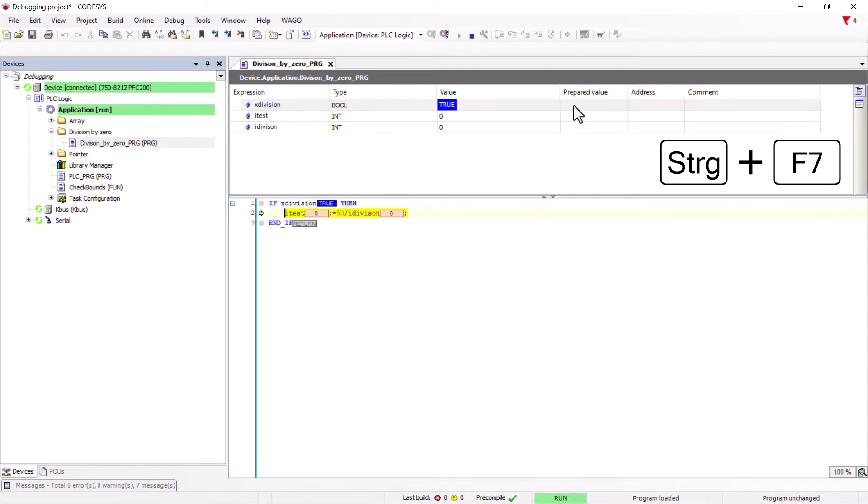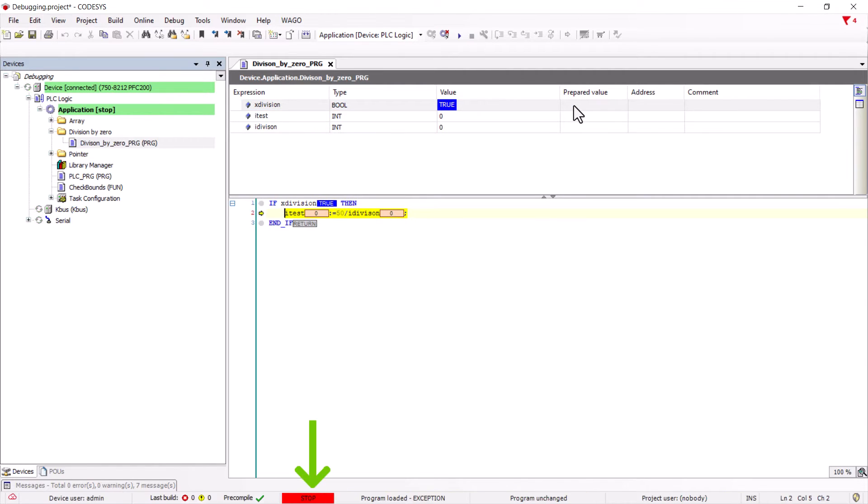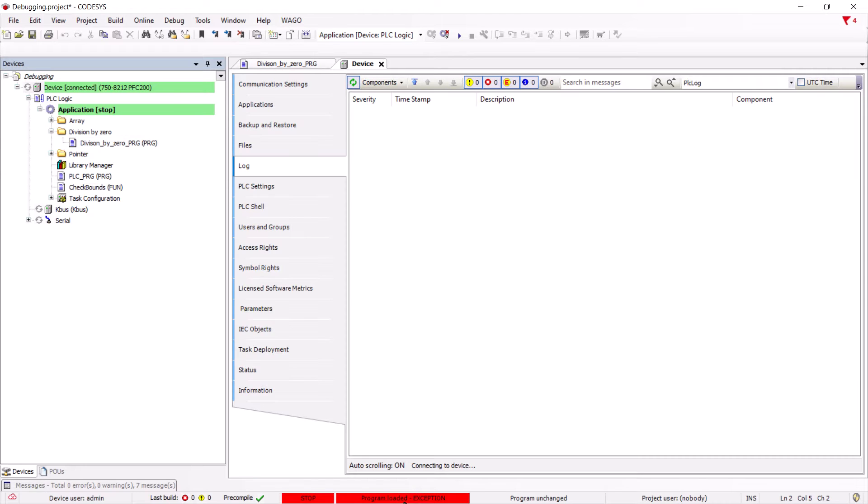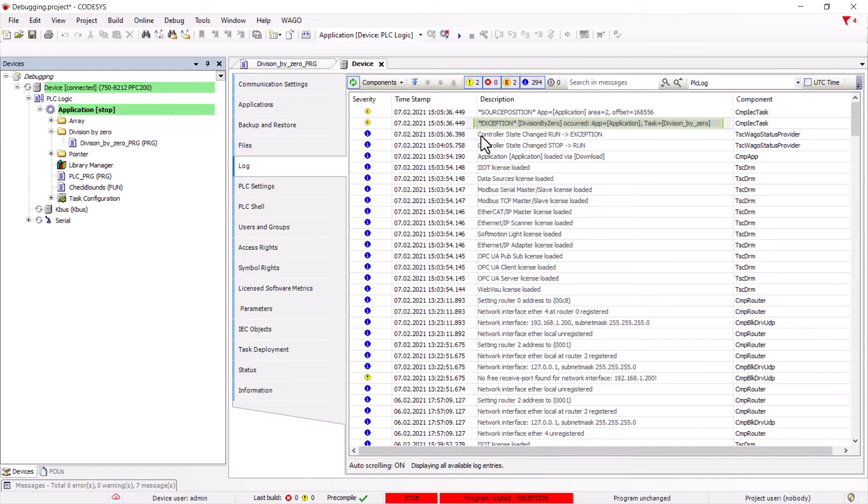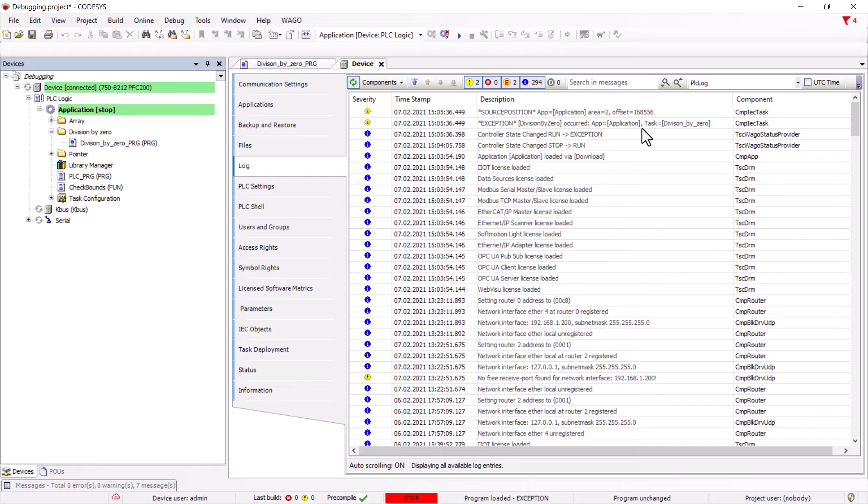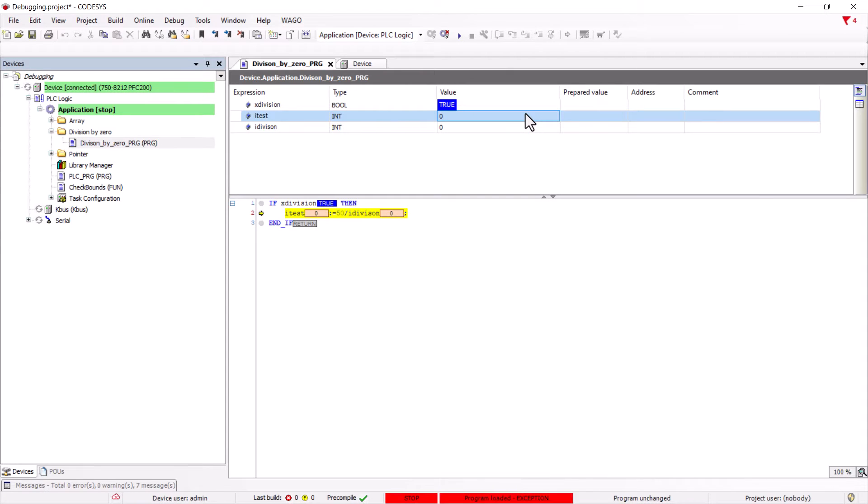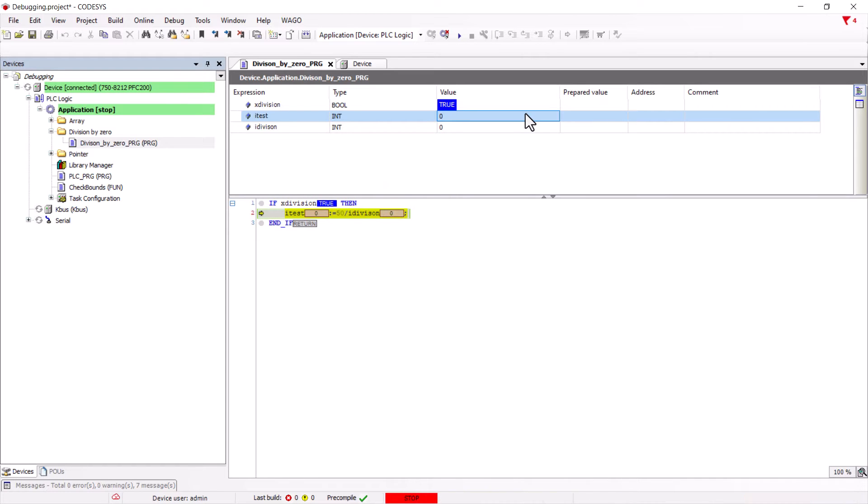If we now let it divide, the program stops at this point and the controller goes directly to stop. The run LED flashes red and we can open the log by double clicking on the error message and see exception division by zero here. A double click on the source position will take us directly to the position where the division by zero takes place.